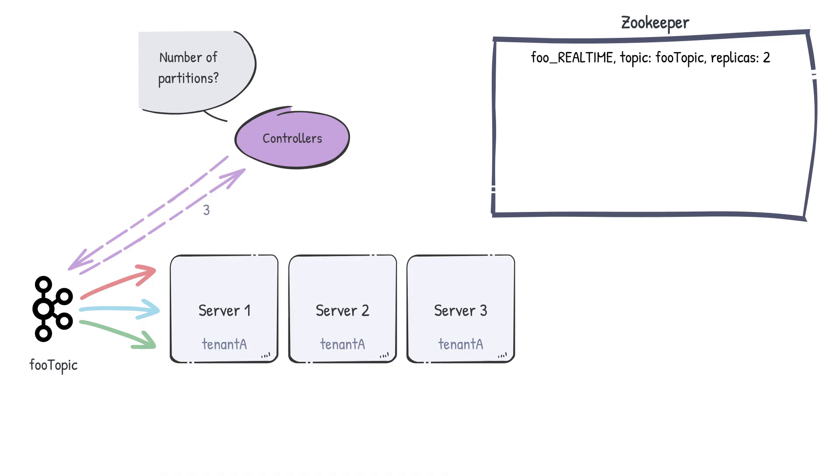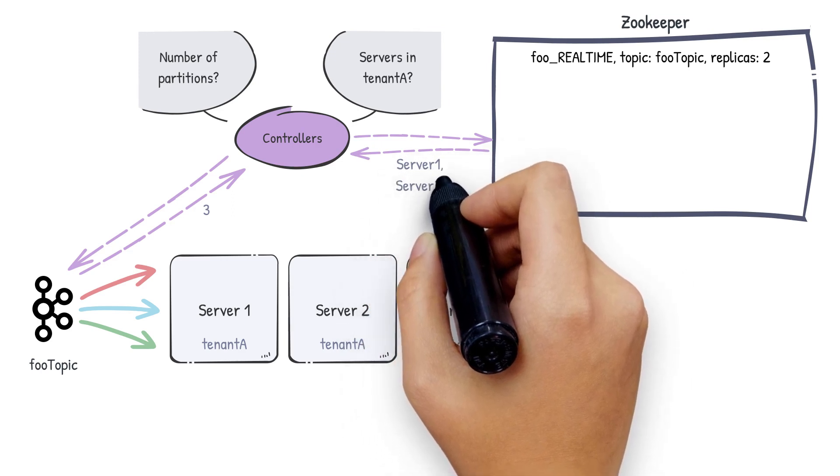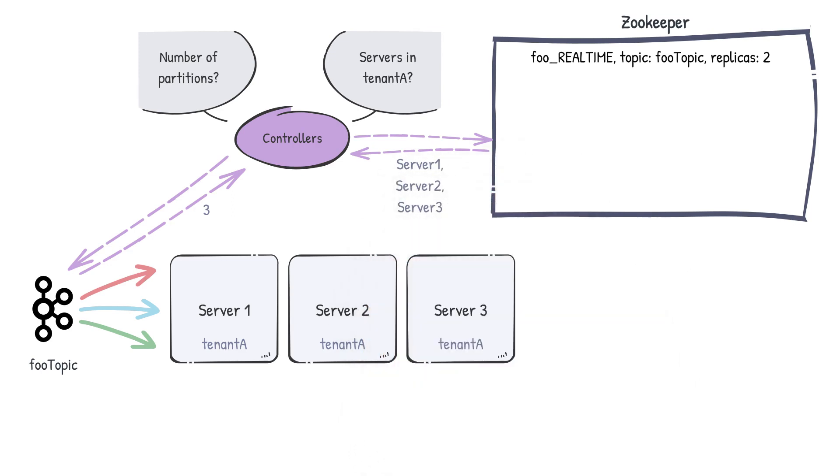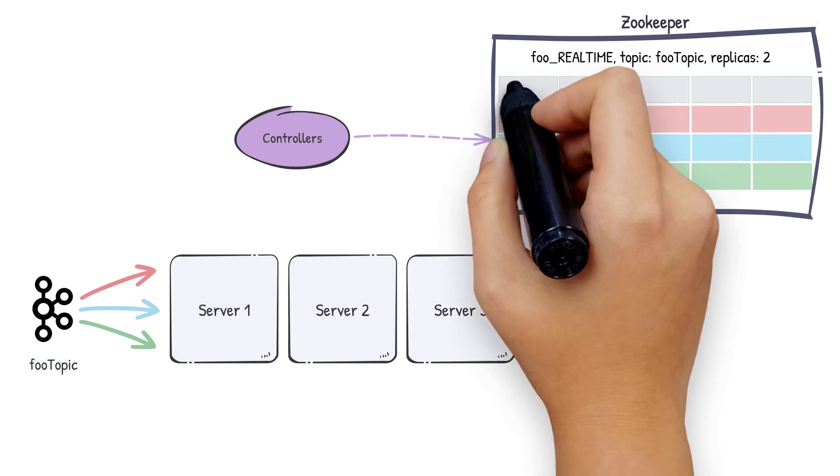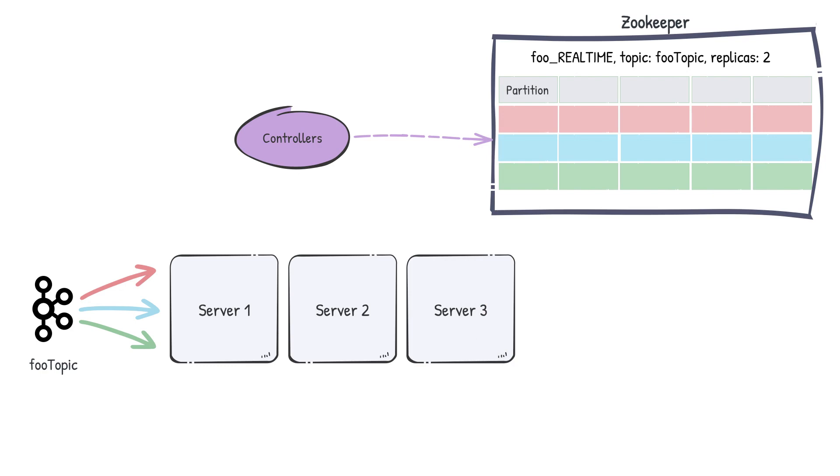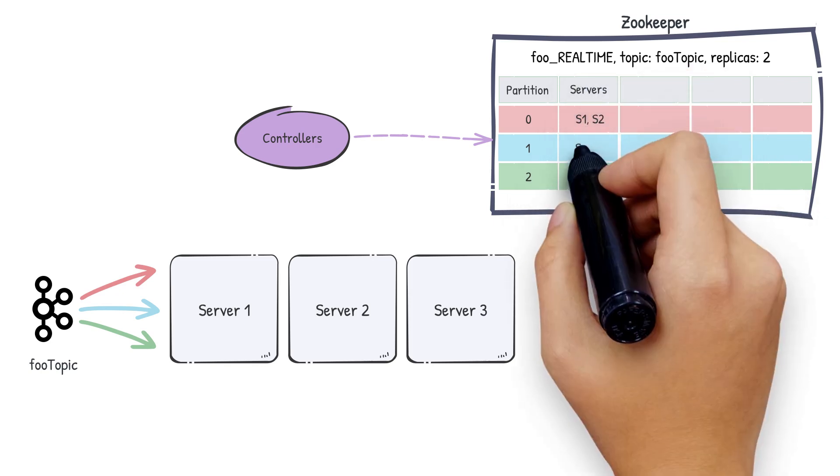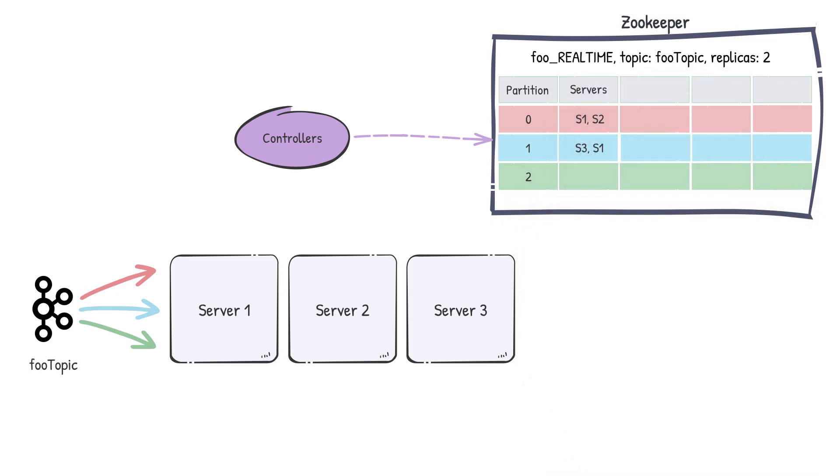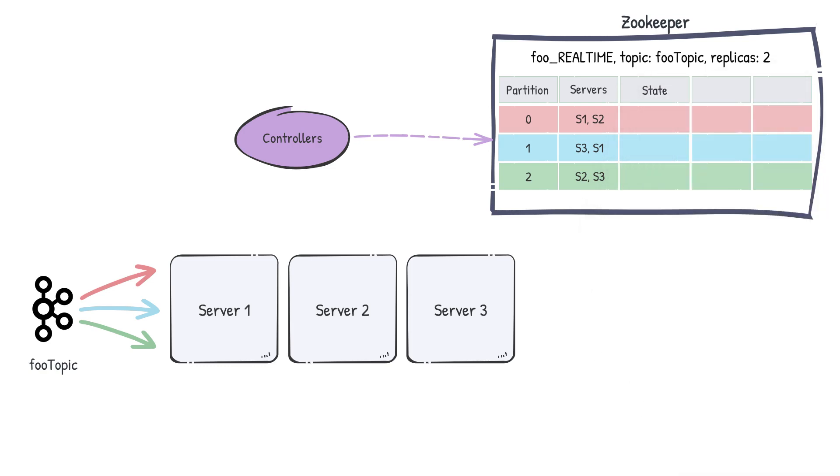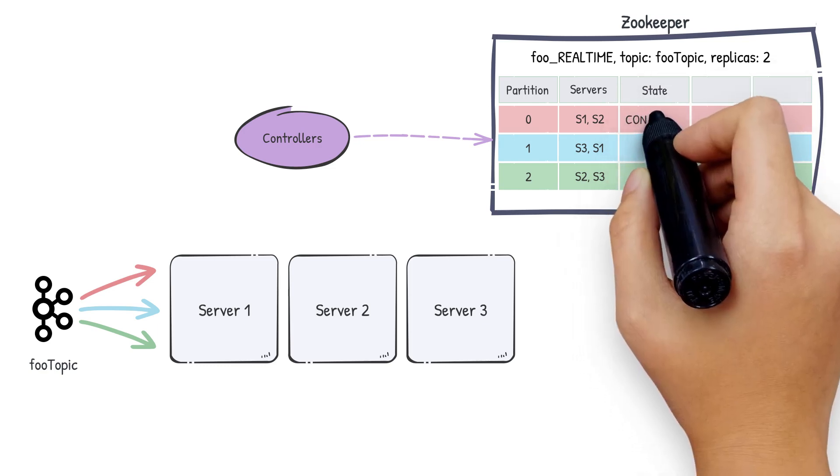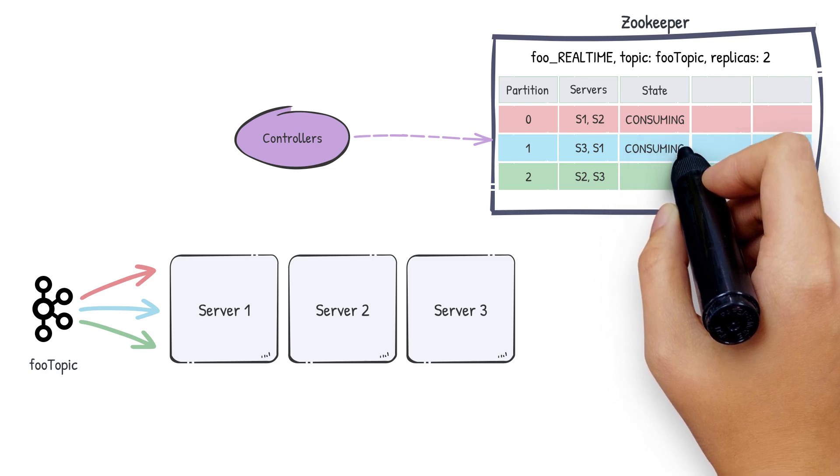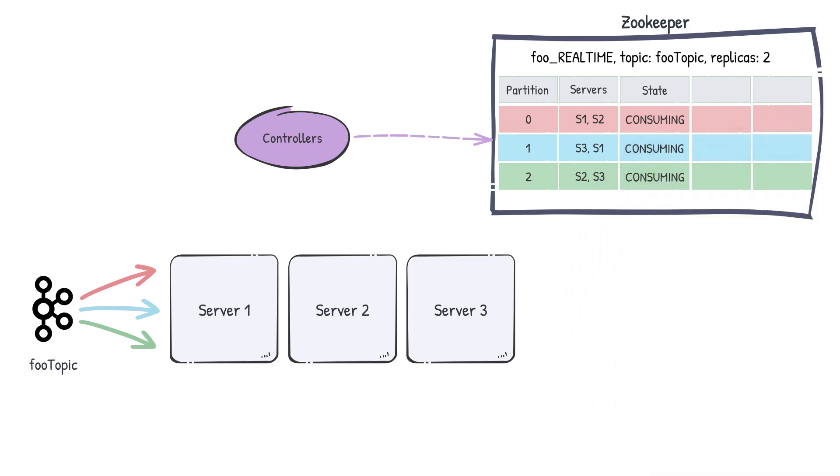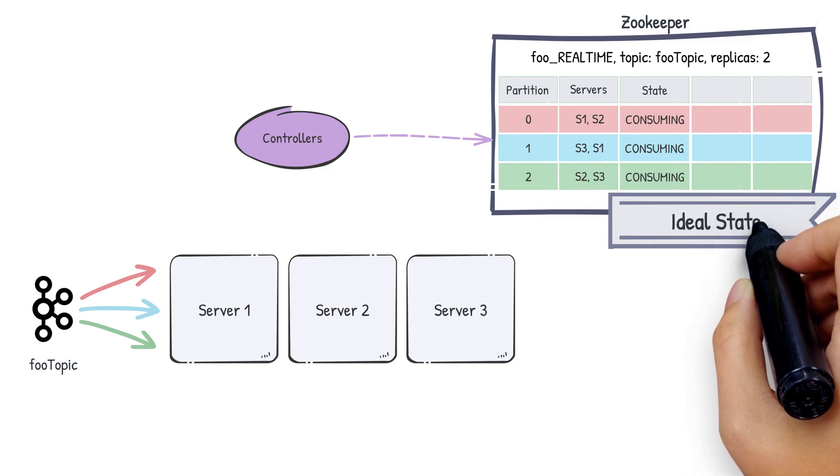Secondly, it will fetch the servers for tenant A, which is server 1, server 2 and server 3. Then, using the number of partitions, the pool of available servers and the replication factor, the controller will create a mapping in ZooKeeper from partition to servers. Here, we'll have a row for the pink partition, one for the blue partition and one for the green partition. All the available servers are uniformly distributed across the number of partitions. There's two servers assigned to each partition because our replication is 2. This mapping also contains the state of the segment. Here, consuming means that the segment is actively ingesting data from the partition. This mapping is referred to as the ideal state.